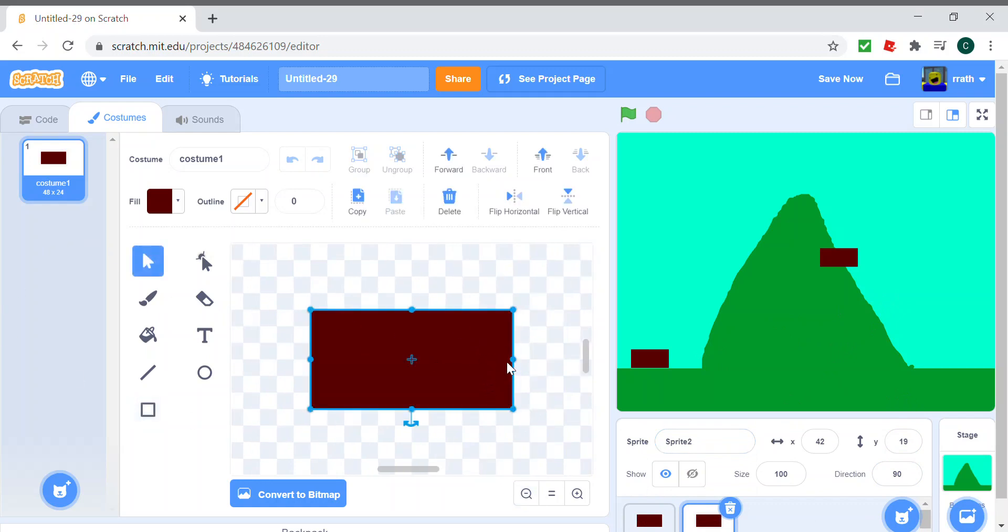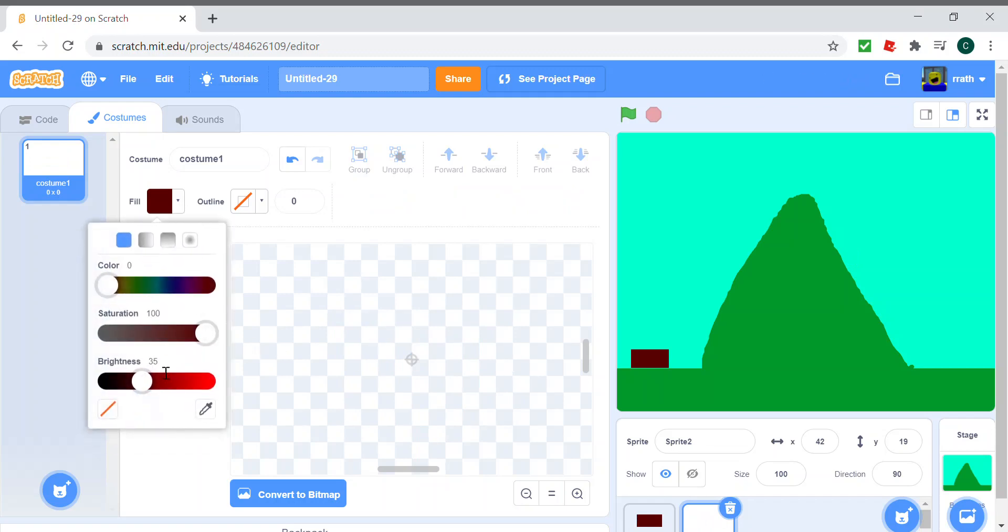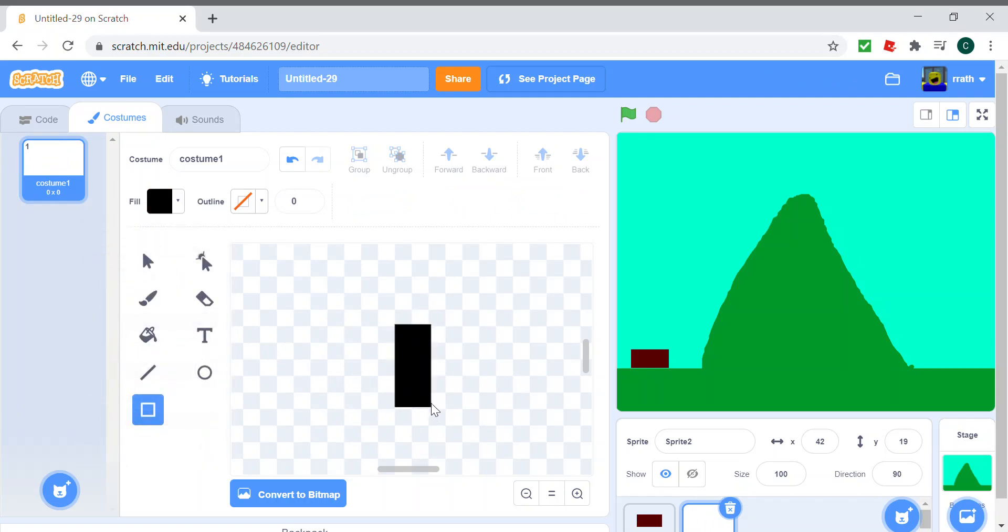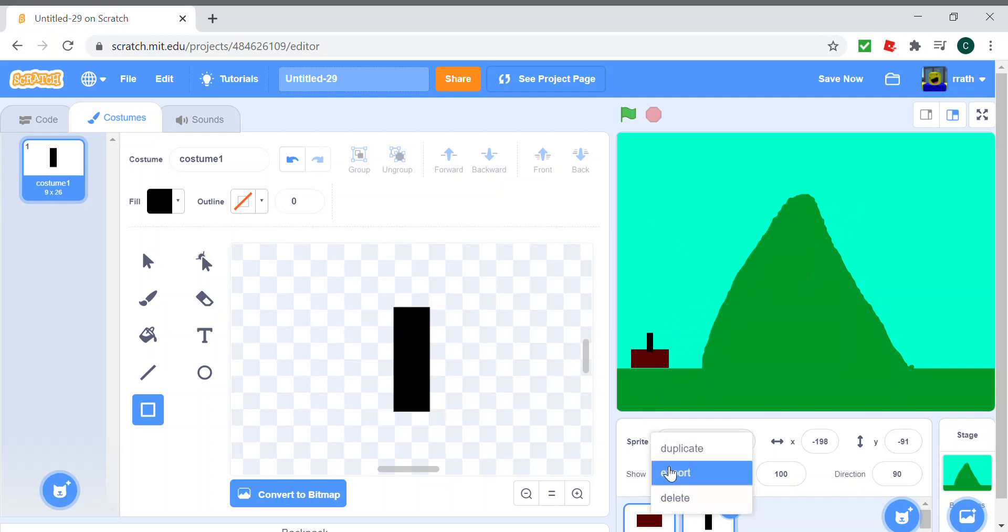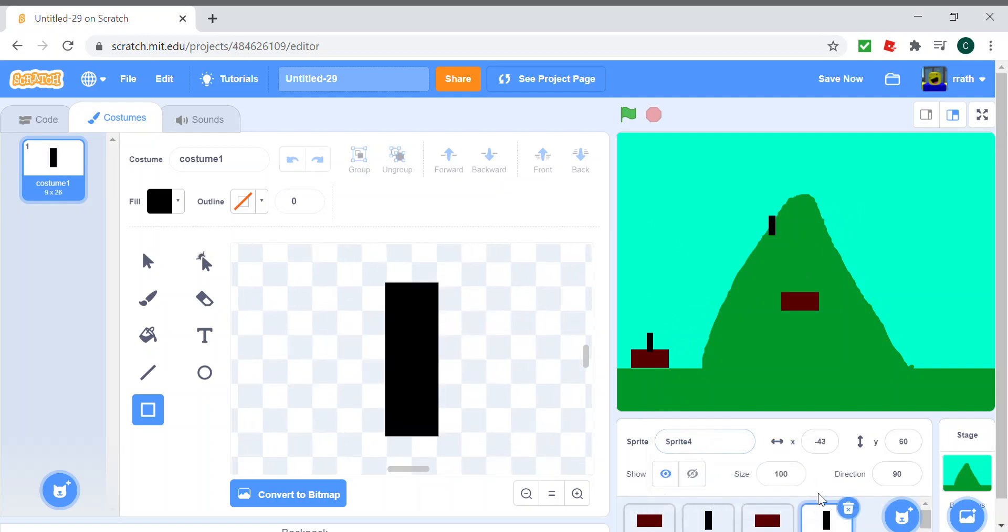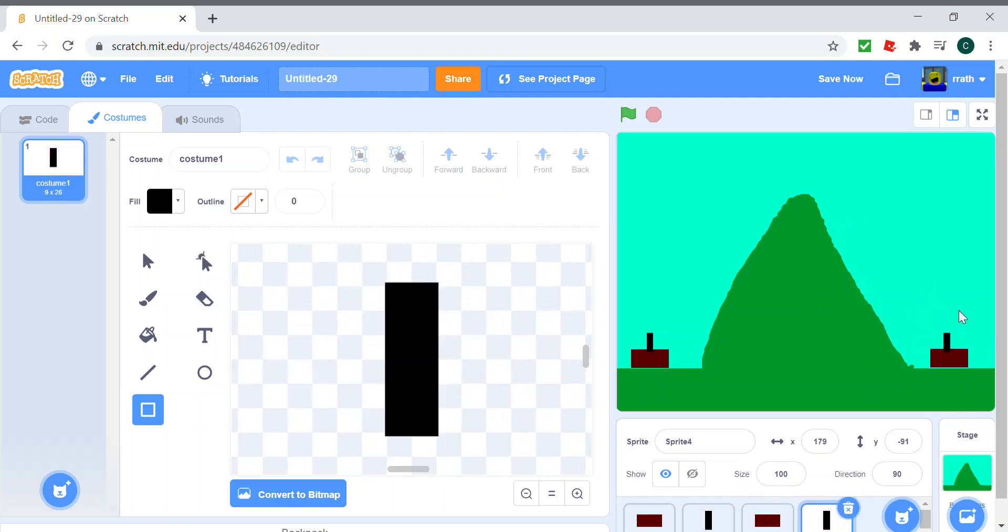And for the thing that points towards your mouse pointer, we can also just make a black rectangle. Yep, and we can duplicate it for both of the sides.